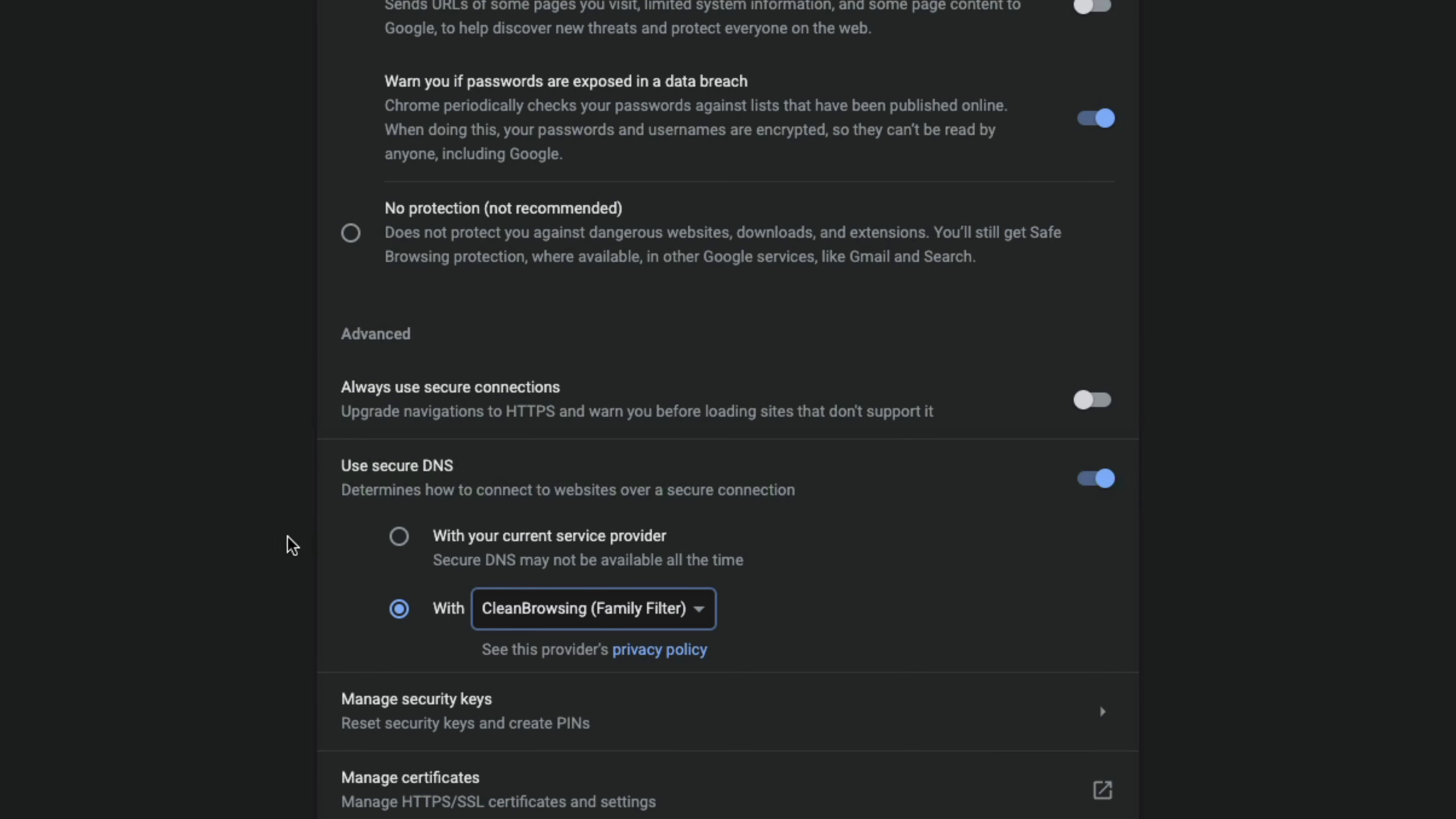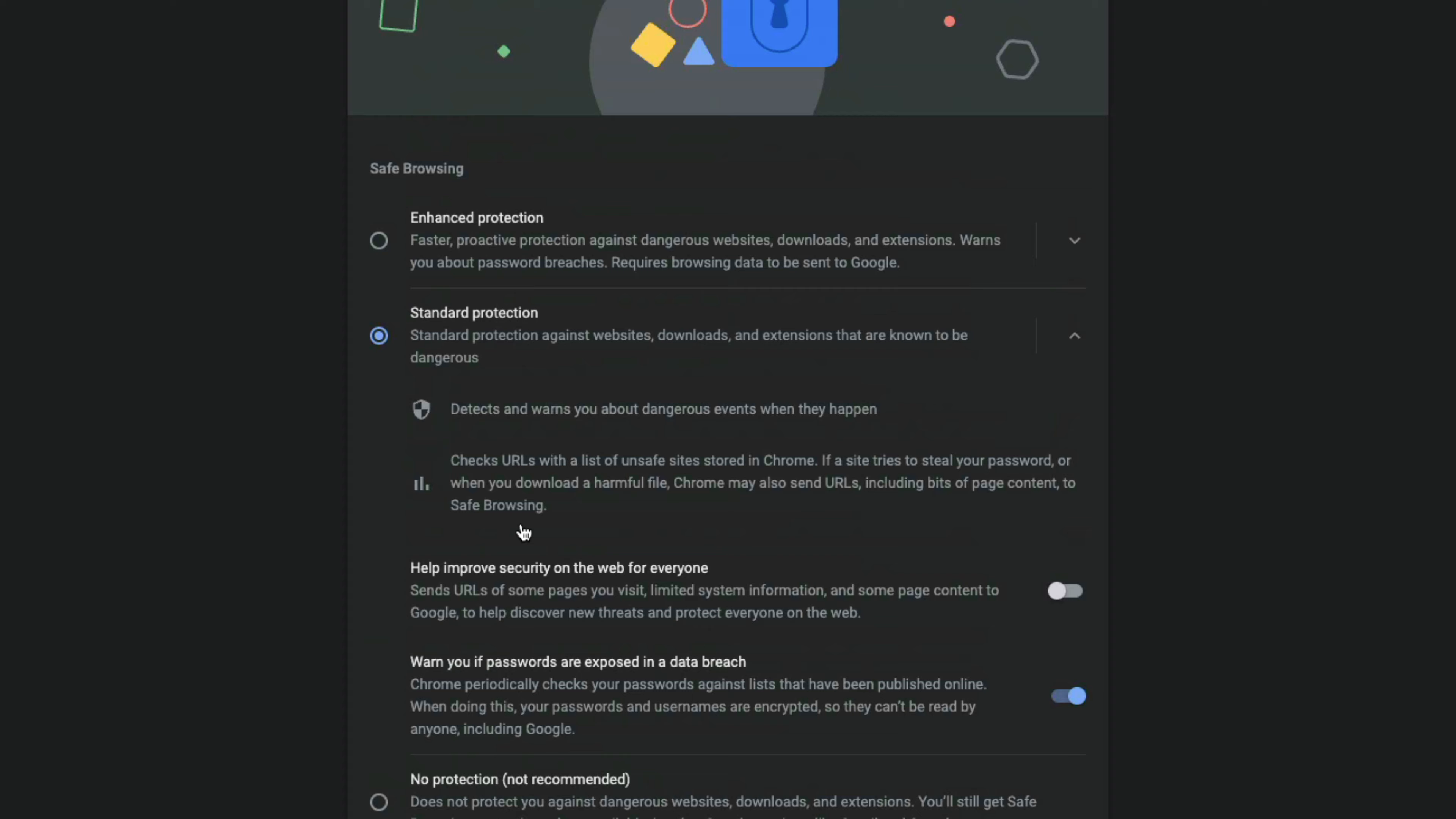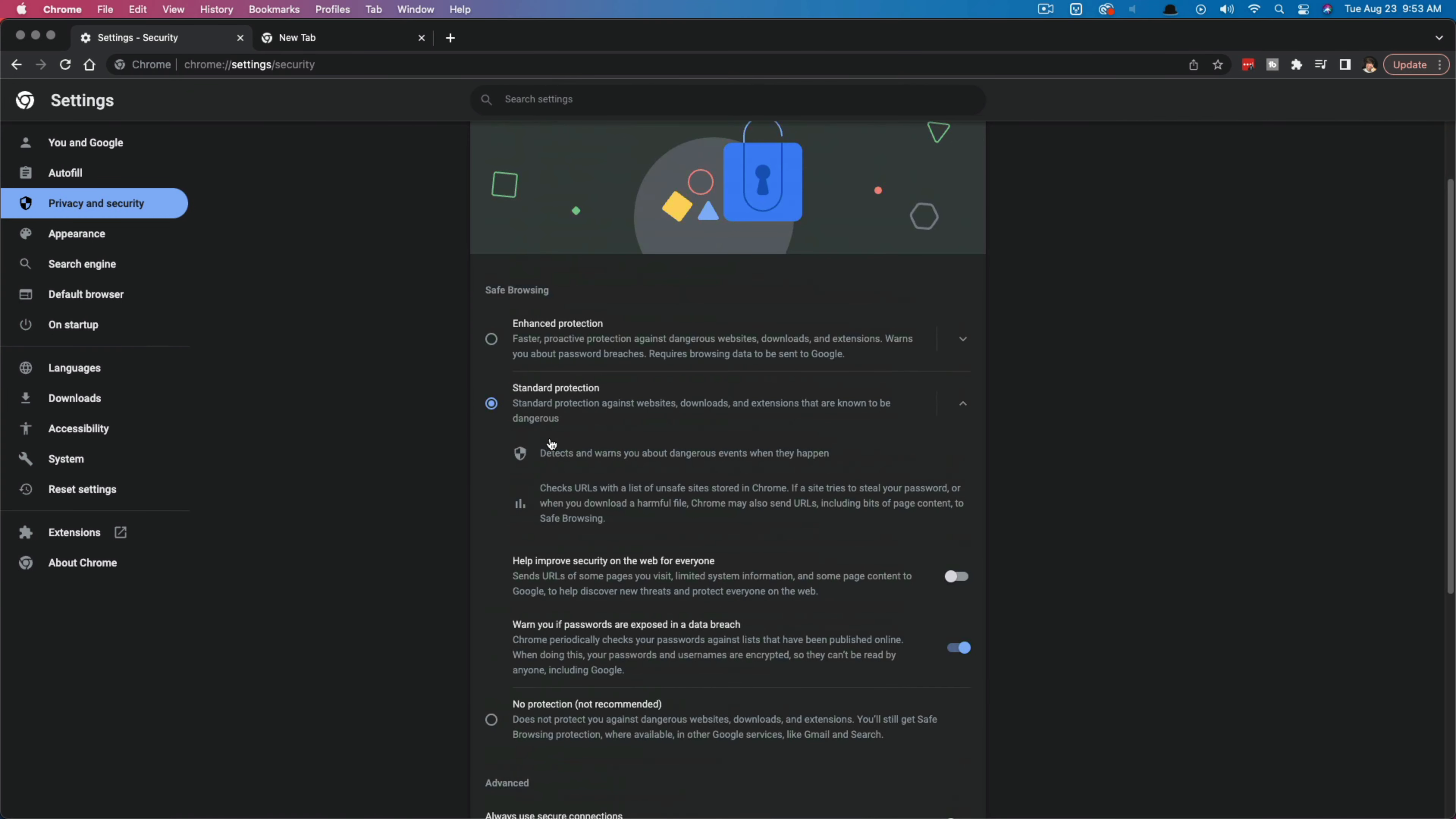So you would do that by selecting the secure DNS option here. But if you don't really worry about that, then you would just select the normal one here that says with your current service provider, and you should be fine. If you select the enhanced security protection up here, you can pick and choose which ones you want. And you can read more about kind of what they do.